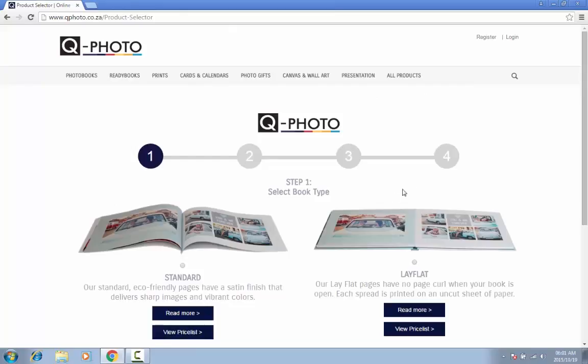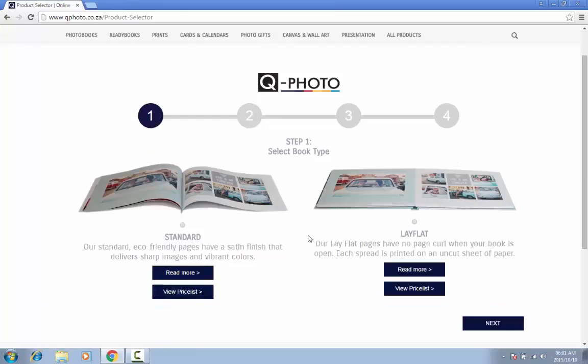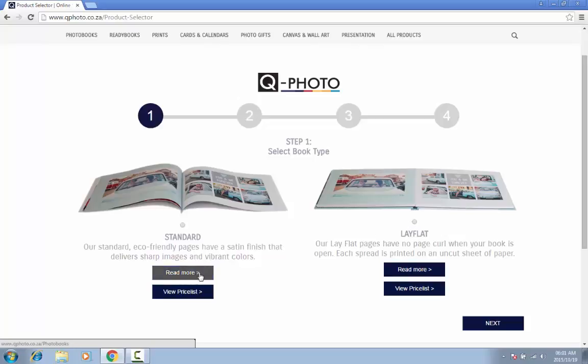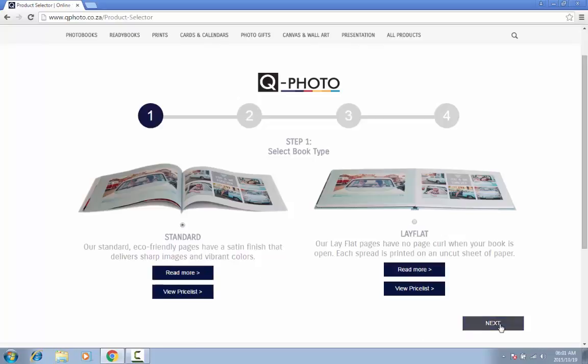The first step is to decide on the type of photo book you wish to create. You can choose between a standard or lay-flat book. Not sure which one to choose? Just click on the Read More button for more information. Once you have decided on the type of book, click on the radio button below the image and click on Next.